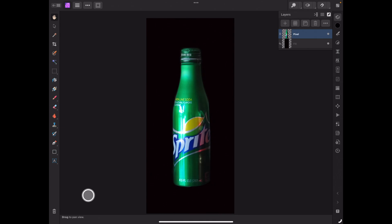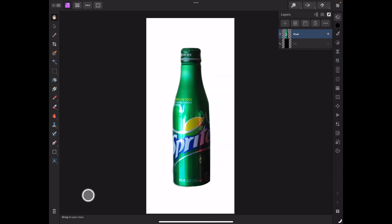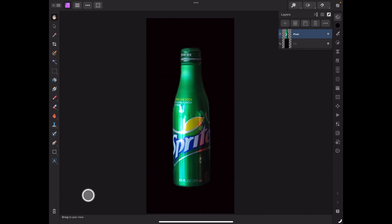What I have here is I just cut out a Sprite bottle and put a background on it. I didn't want to do masking or anything for this tutorial—I've done so many of those in the past. So let's talk about this one.